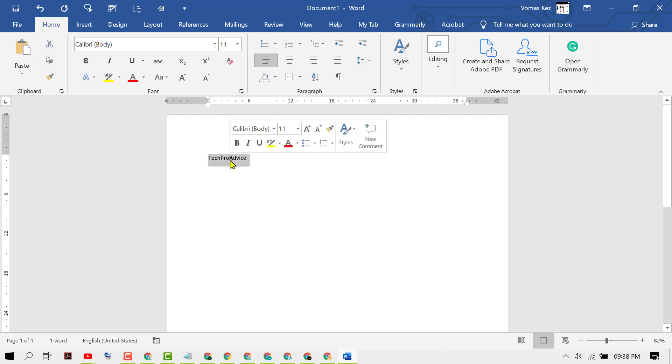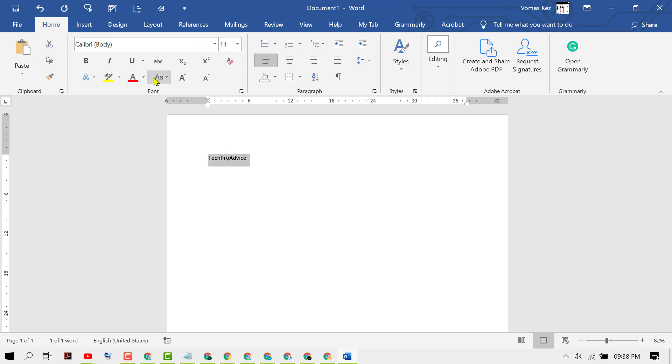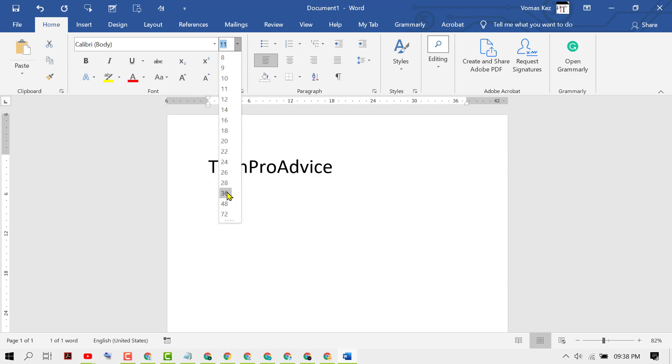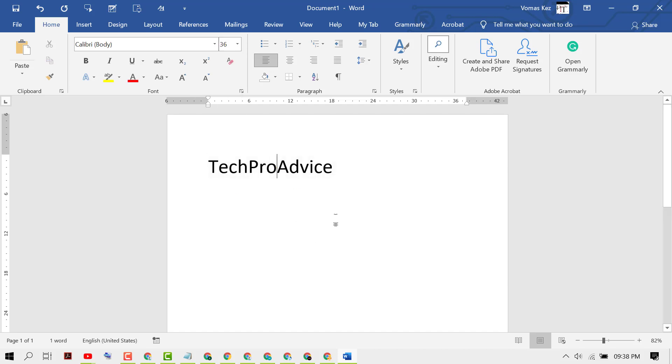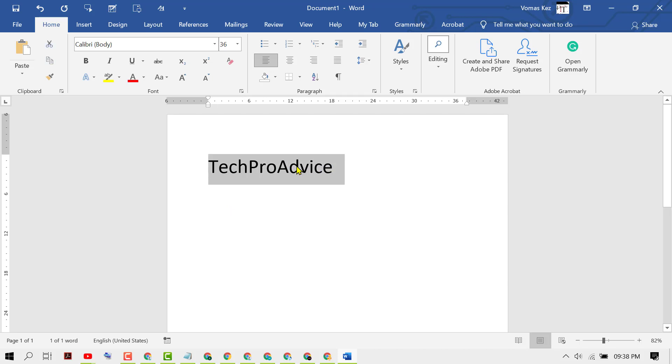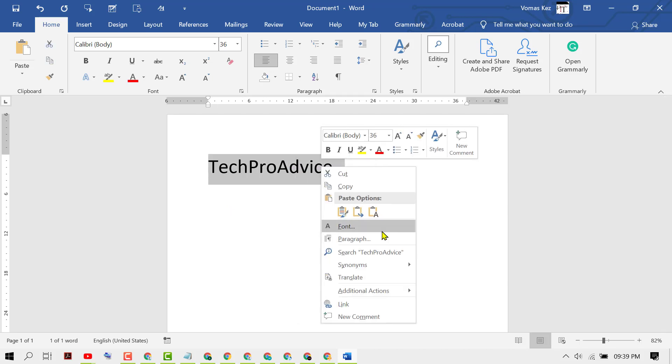Firstly I will increase the font size. Select it and right click. Here you will see the option